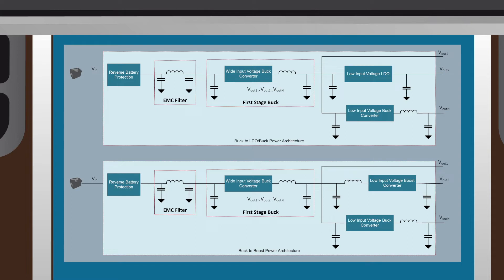The topology can be broken down into two categories: buck to LDO/buck and buck to boost. The difference between the two categories is the first stage buck's output voltage.